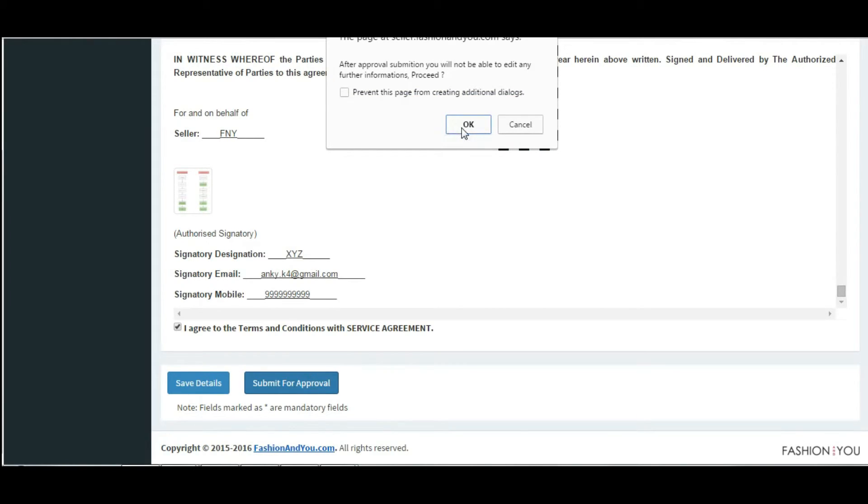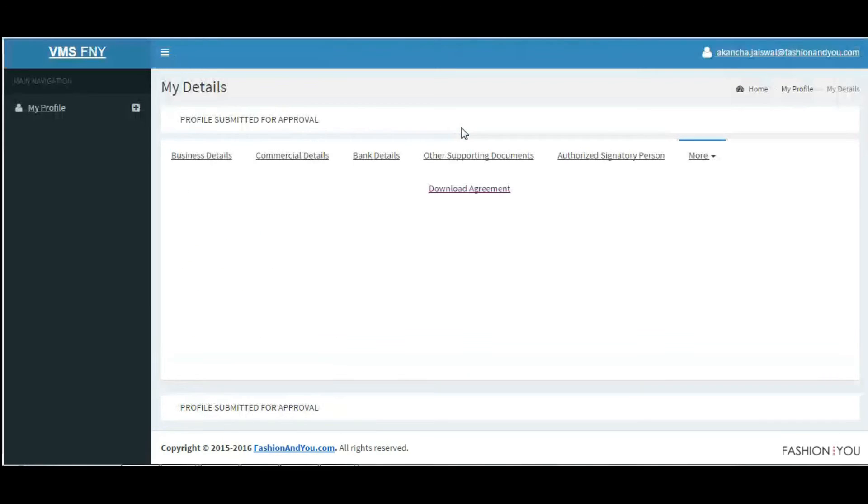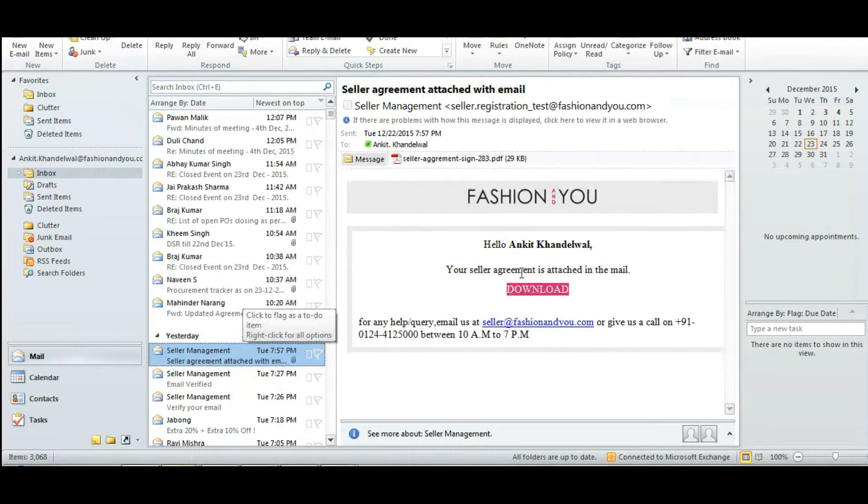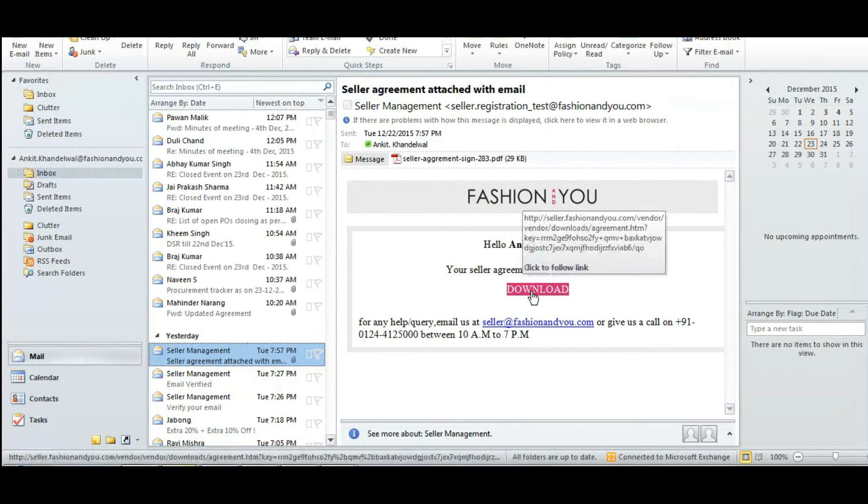When done, you will receive an email confirming your profile submission along with a copy of the accepted agreement.